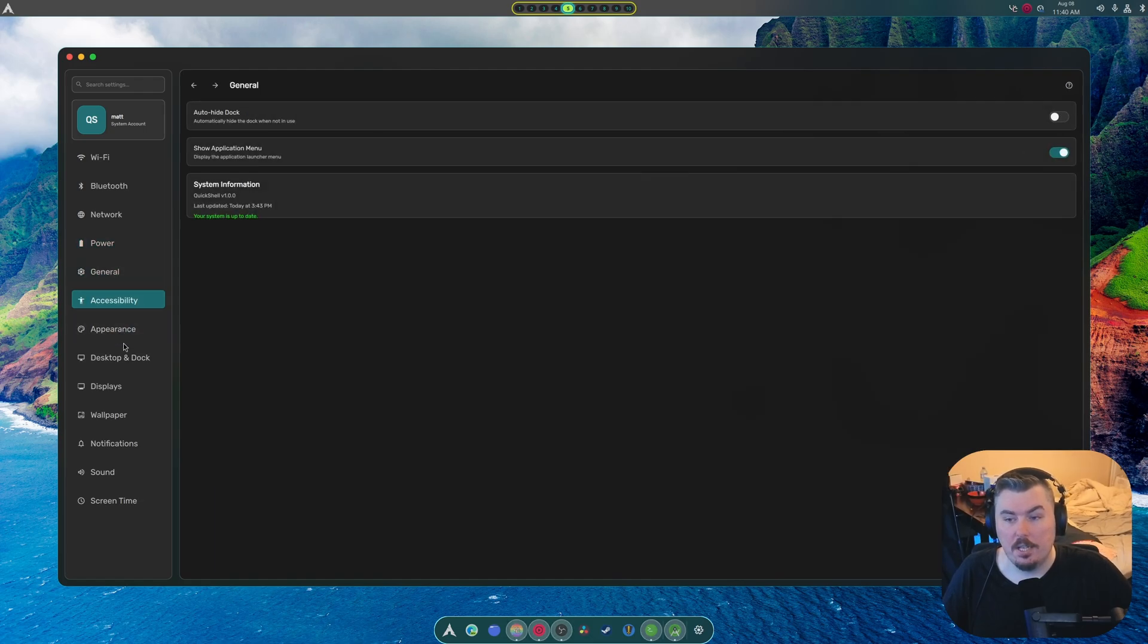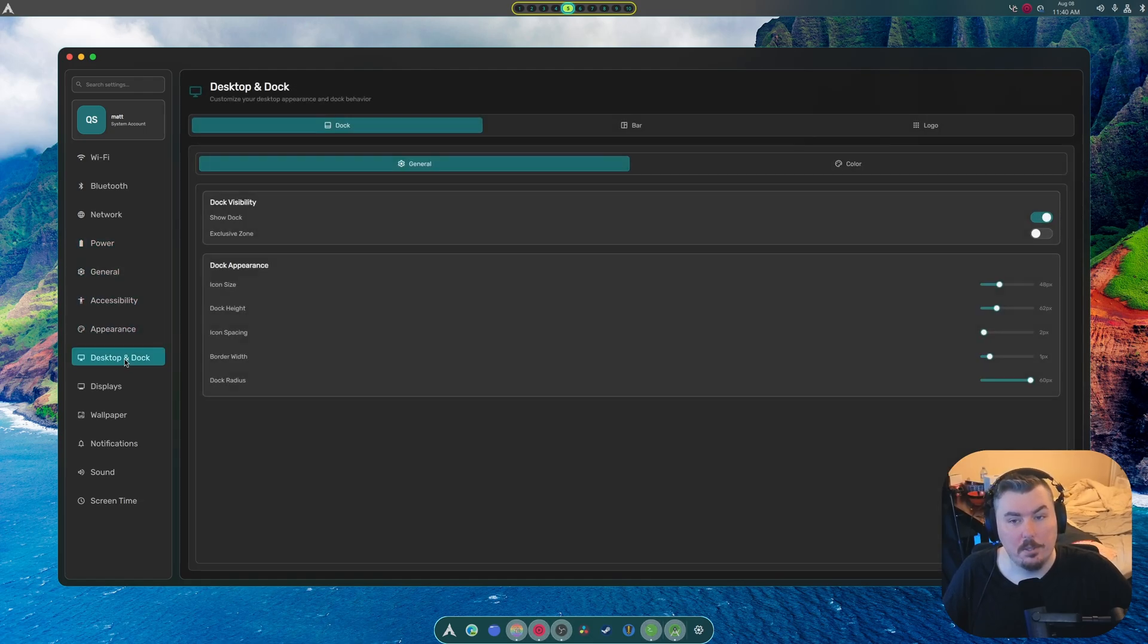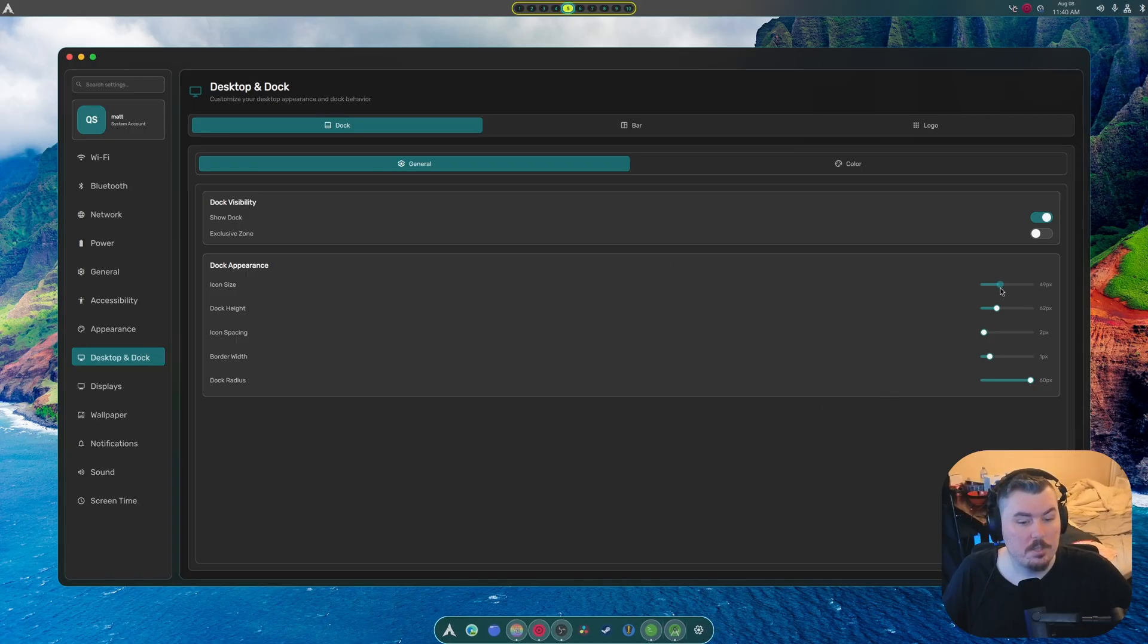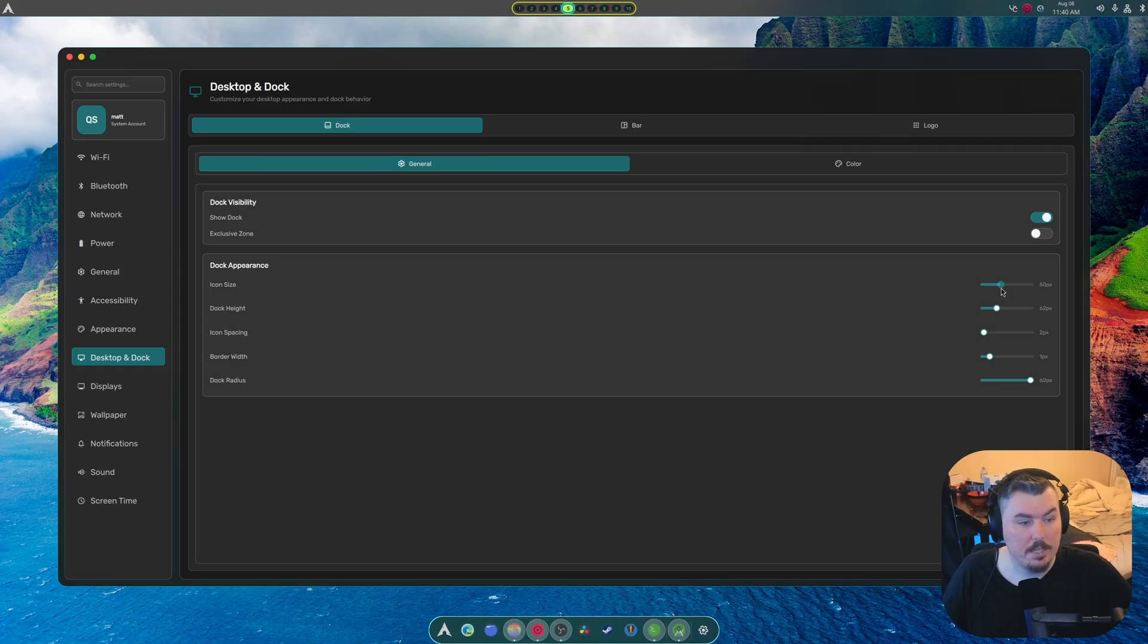Nothing in here. Nothing in here. There's a lot of stuff in here. I mean, a lot. See all of this? This actually works. So as you can see, it's changing the size of the dock and everything like that.